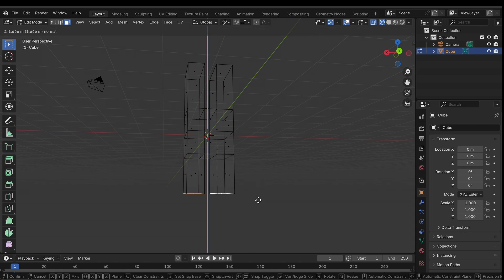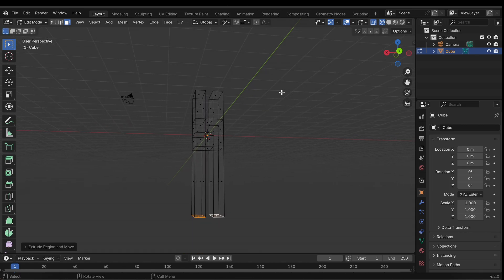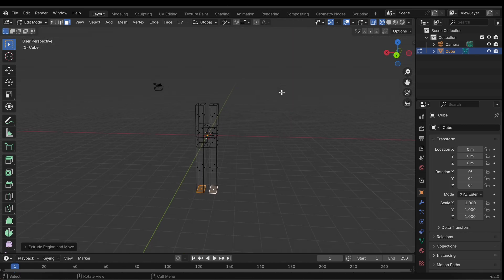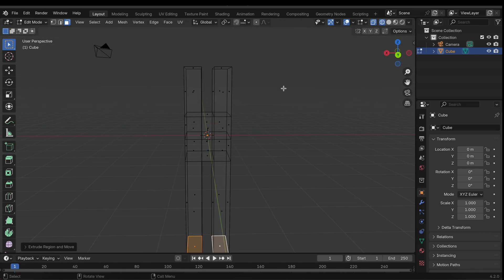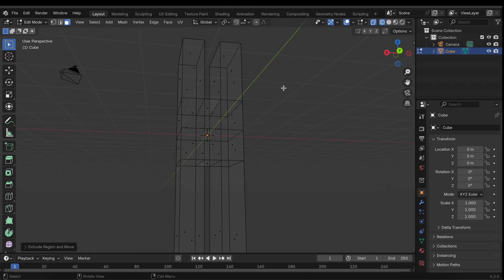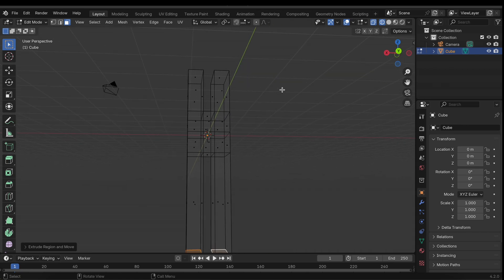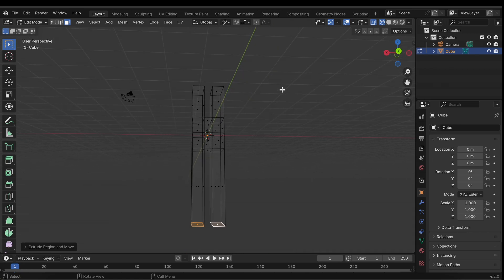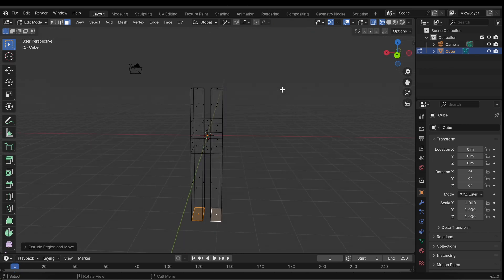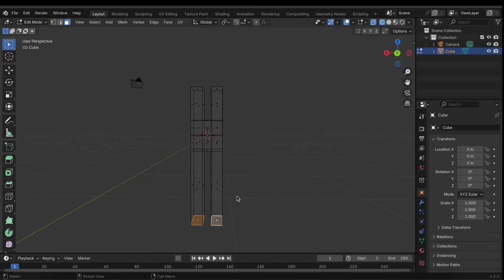And extrude those like so. All right, so it doesn't look like much yet but we're getting the basic structure or the basic look of our chromosome already.